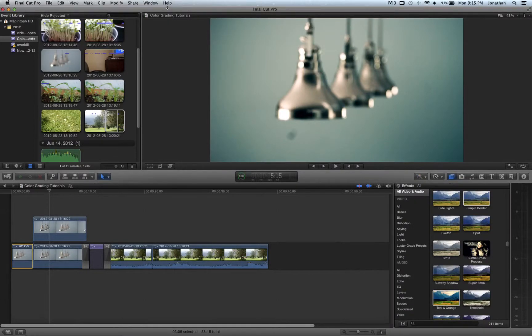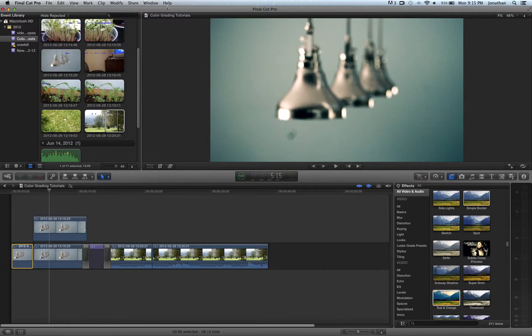Hey, what's going on YouTube? Jonathan here from VFX Shorts. Going to be going through a color grading tutorial here in Final Cut Pro X.